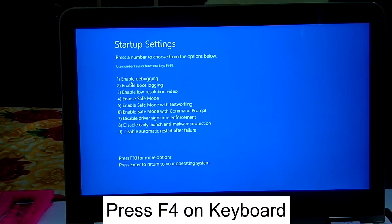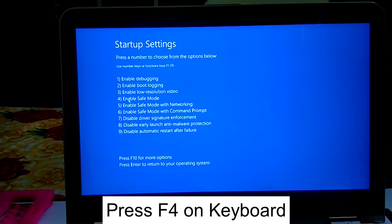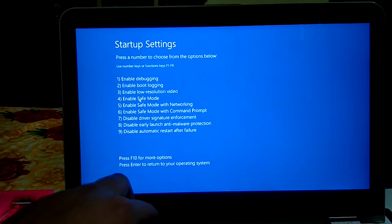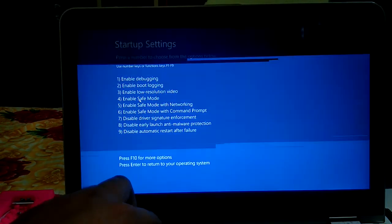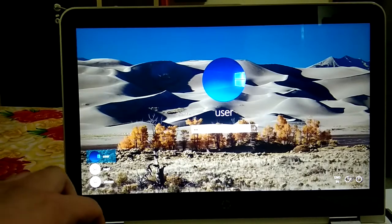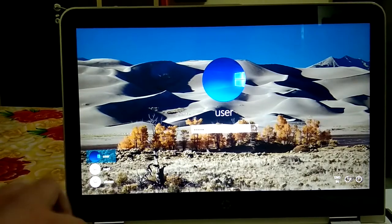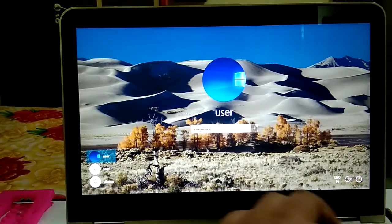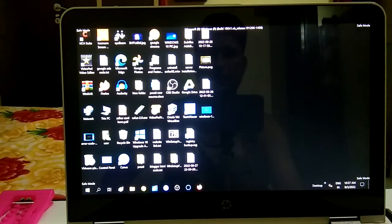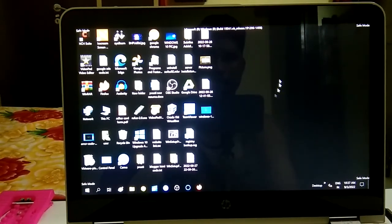Once the startup options appear, press F4 on your keyboard to boot into Safe Mode. Then choose your admin account and log in.